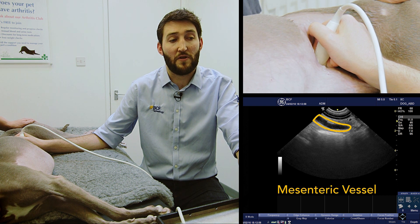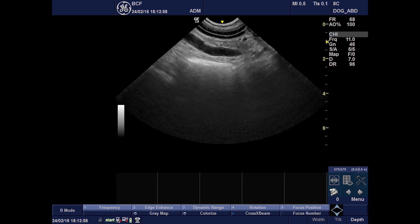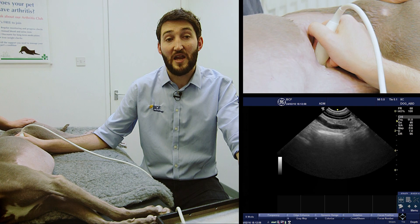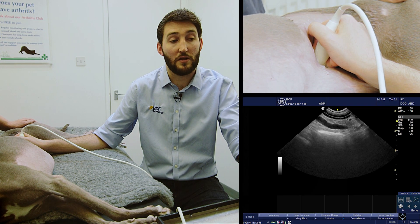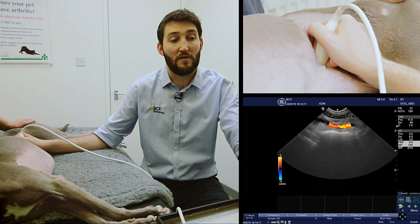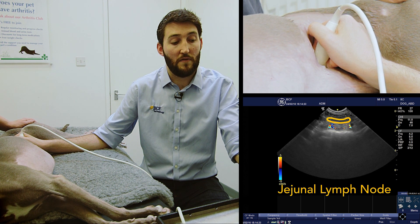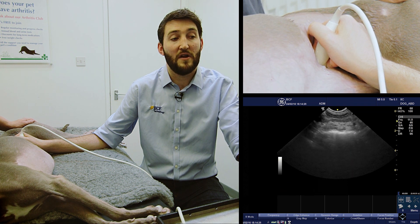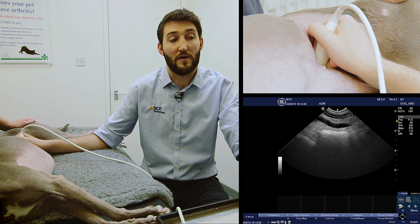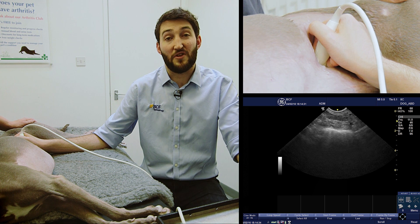Here we can see one mesenteric blood vessel on screen, and just above it — slightly to the left in the dog — we can also see a mesenteric lymph node. This image shows how difficult it can be to spot them, as they can appear a little like blood vessels. If your machine supports color Doppler, you can apply it to verify: with a little fanning, the structure at the bottom shows color flow — that's the vessel — while the structure above it, which had no flow, is the lymph node.